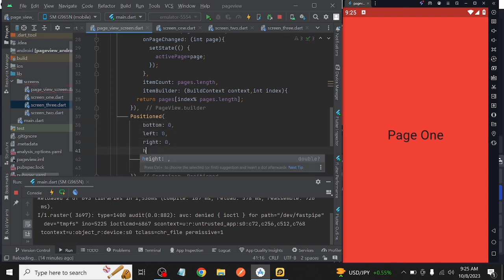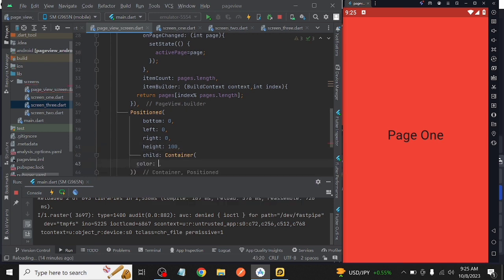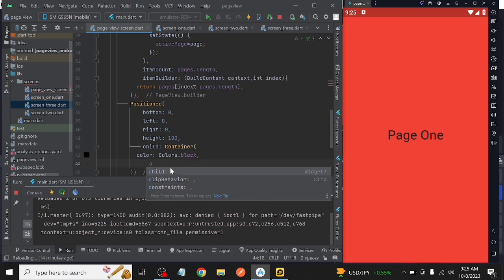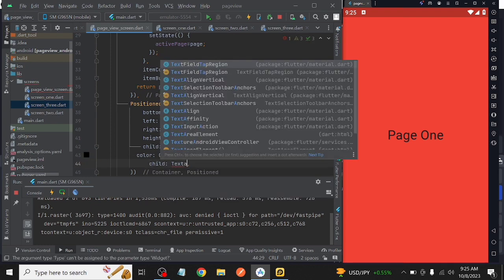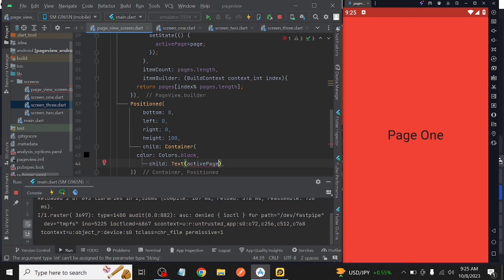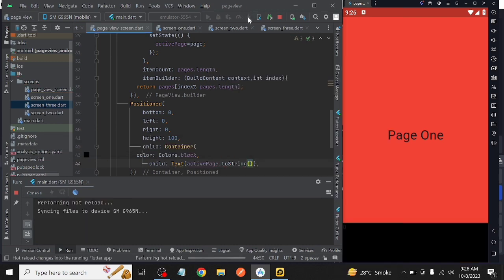Then after that we take a container and wrap it with a Positioned widget and take a Text widget as the child of it. Inside the Text widget we take our index, which is activeIndex, to show the page index, and then run the project.